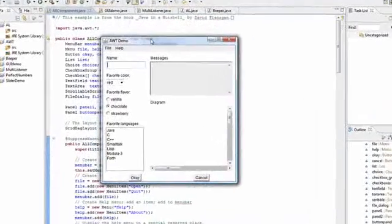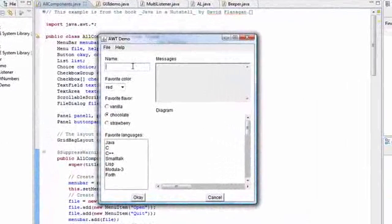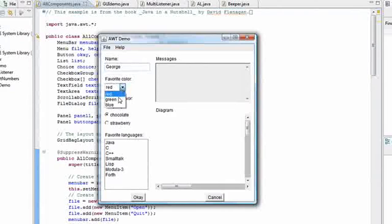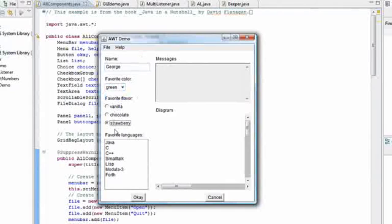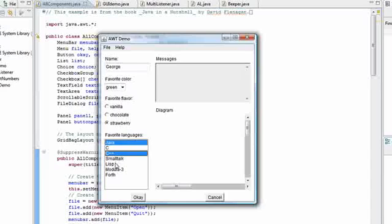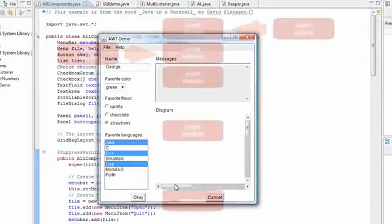Here we've got a simple program that only displays the basic components of AWT's libraries. Obviously it doesn't have the modern look of Swing components, but it works as a basis for it as the top level classes of Swing are just from AWT.